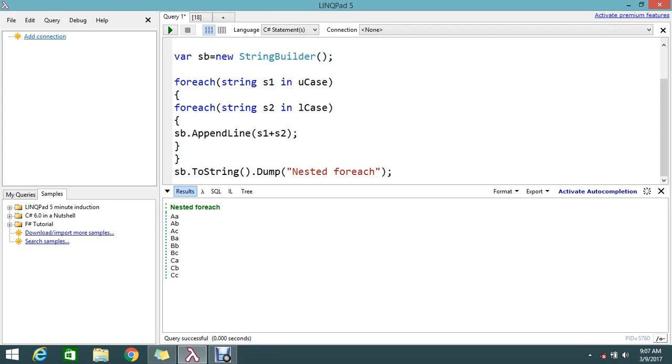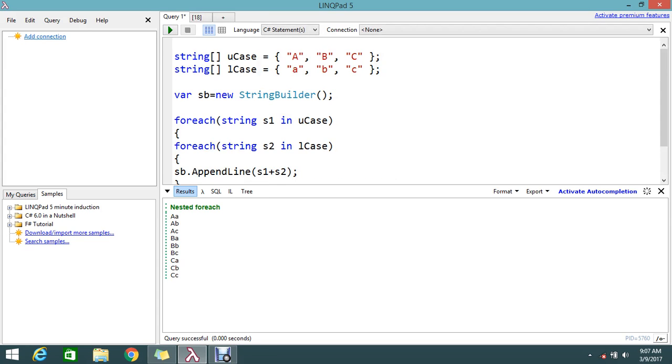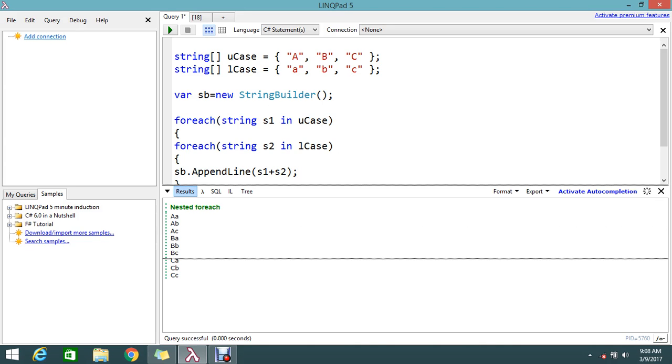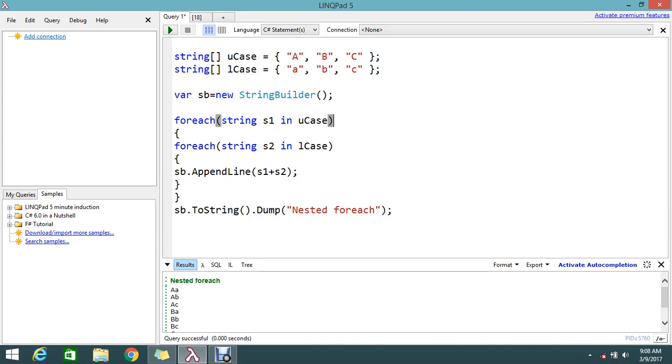So this is the way to achieve the nested foreach loop. Hope you understand. Please try it from your end. It's very simple. If you understand the basic foreach, the nested loop is not that much complicated.